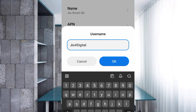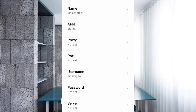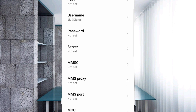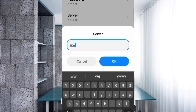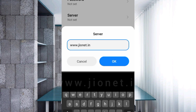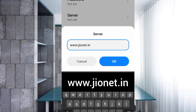Password — not set. Scroll down. For the Server field, enter: www.geonet.in — all small letters, no spaces. Tap OK.